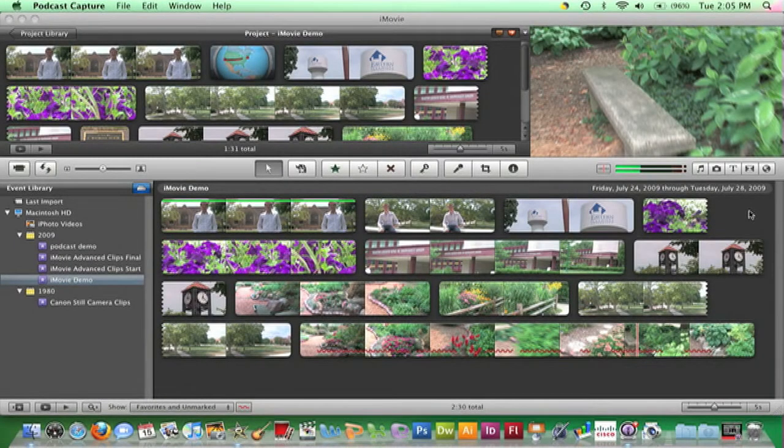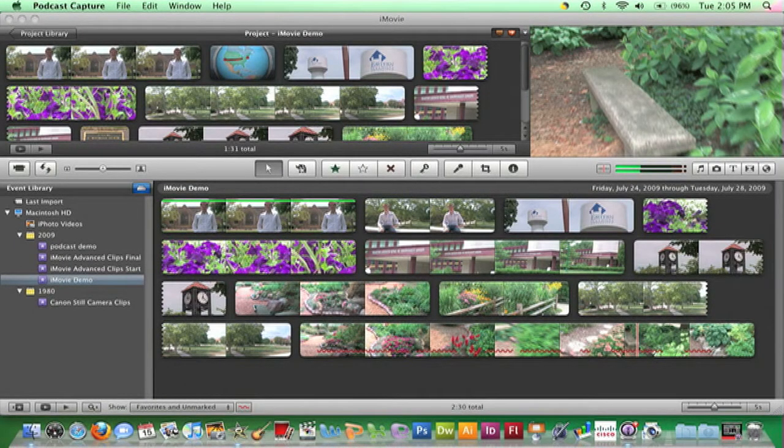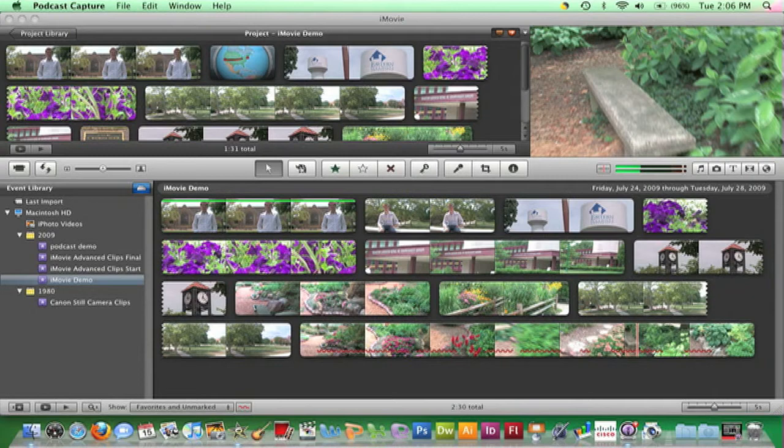Transitions provide smooth changes between clips. To add a transition to your project, click the Show Transition Browser button on the toolbar.